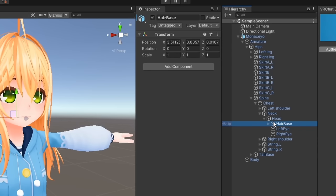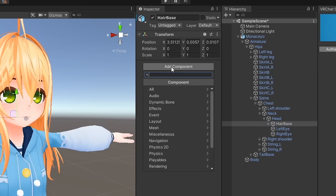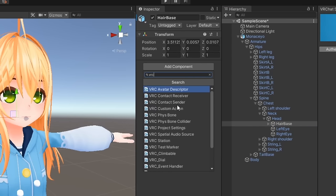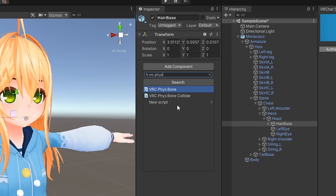On this parent, we'll click add component and search for VRC fizzbone, then add the component.